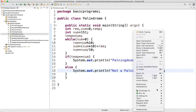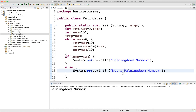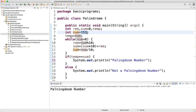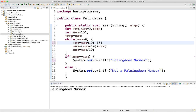Let me explain what we did here. We took variables of type integer: rem for remainder, sum to accumulate the reversed result initialized to 0, and a temporary variable. We took the number 151. In the first iteration of the while loop, 151 is greater than 0, so reminder equals 151 mod 10, which equals 1.